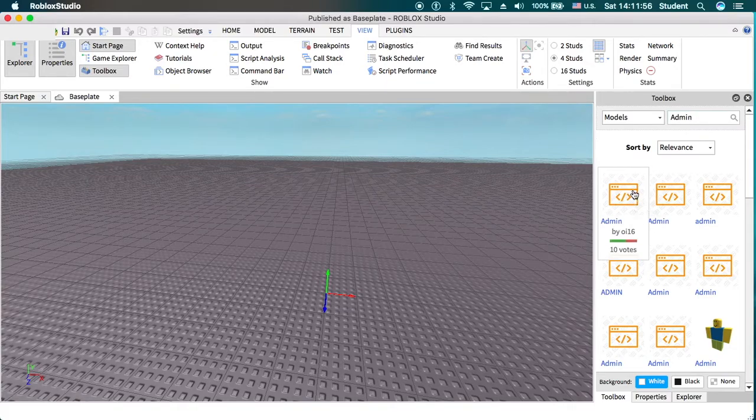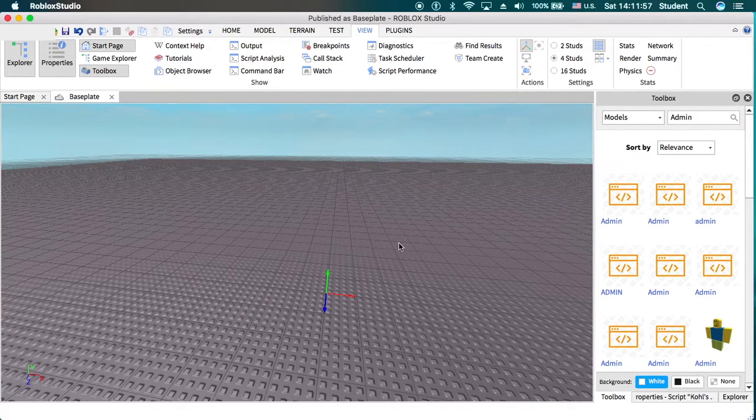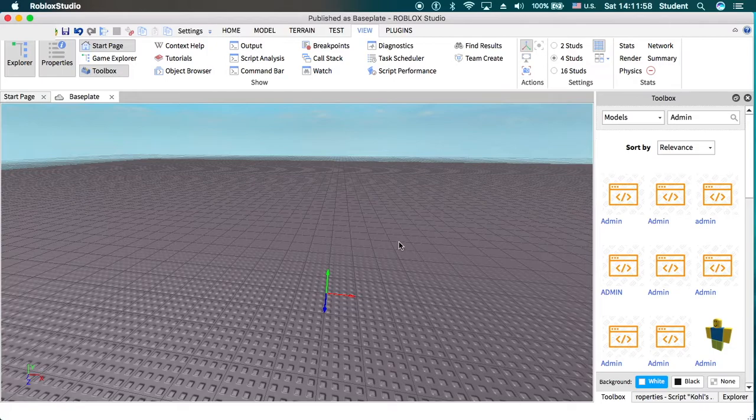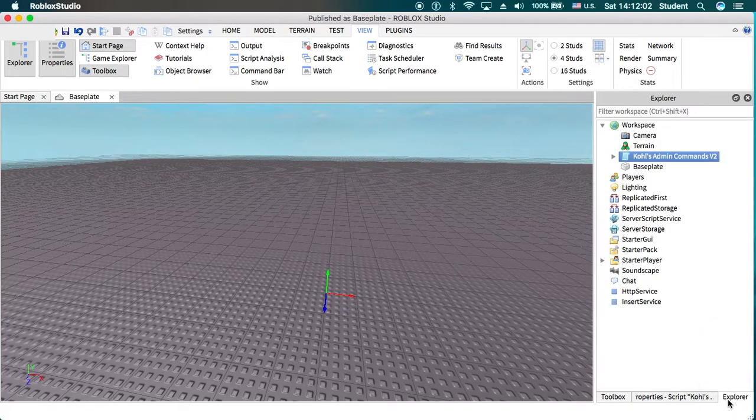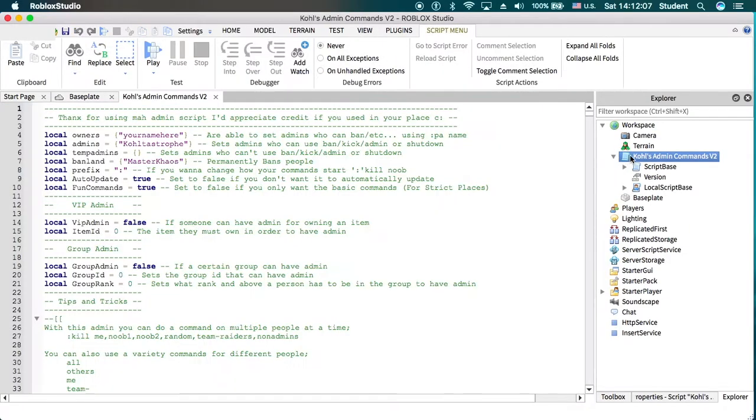So what you'll do is just click on it once. You don't need to do anything else. And then you'll go to your explorer tab and you'll double click on that to open it up.